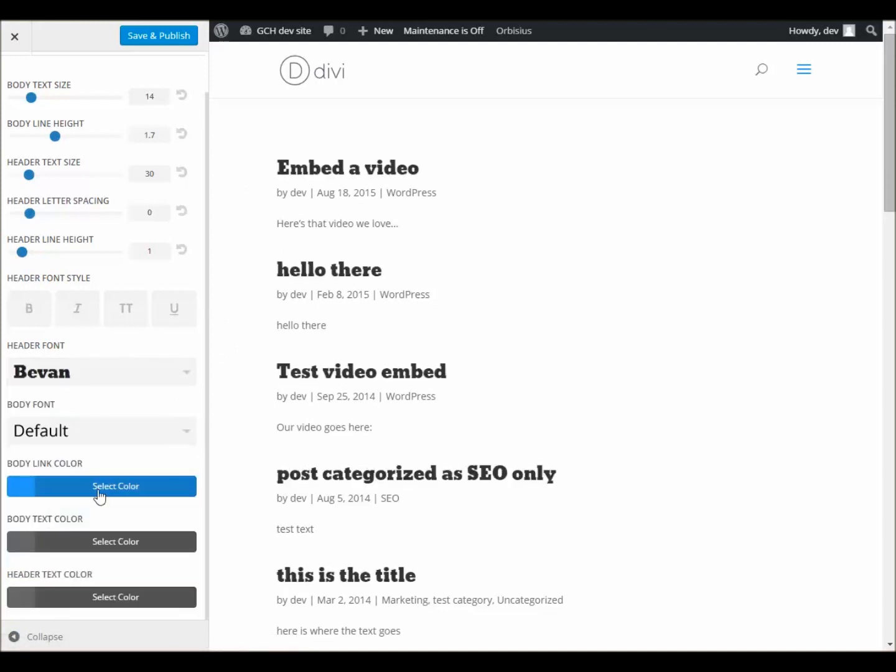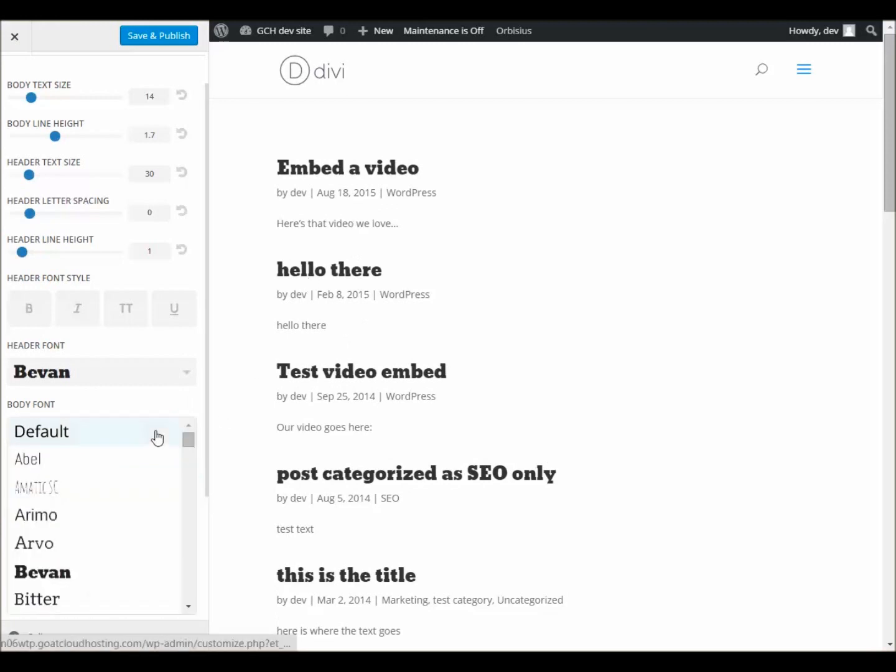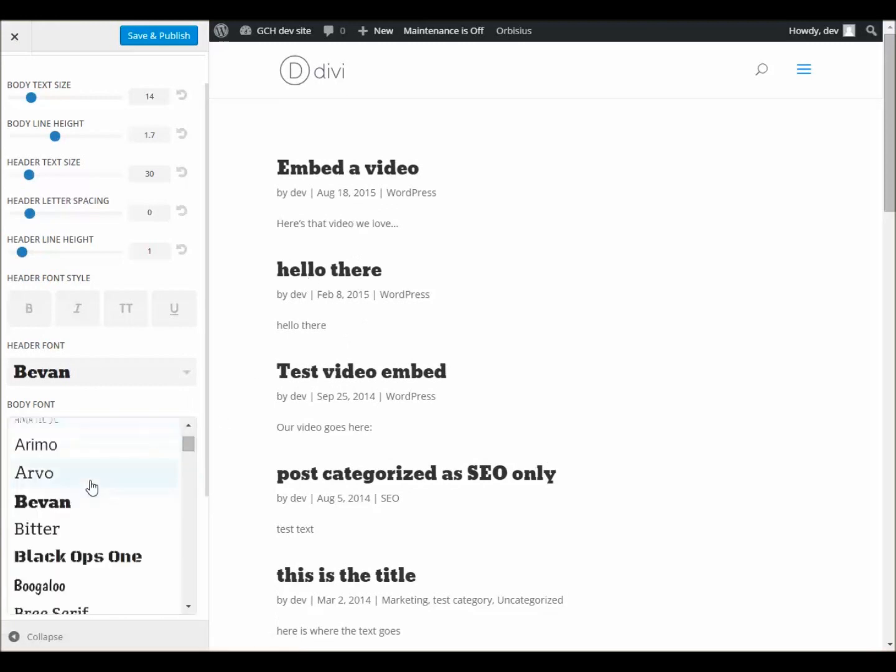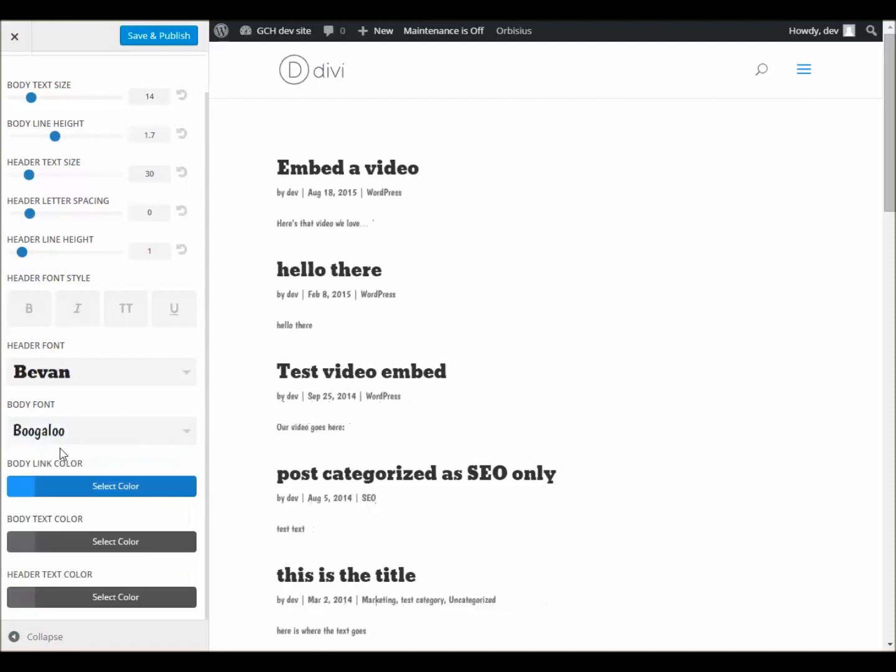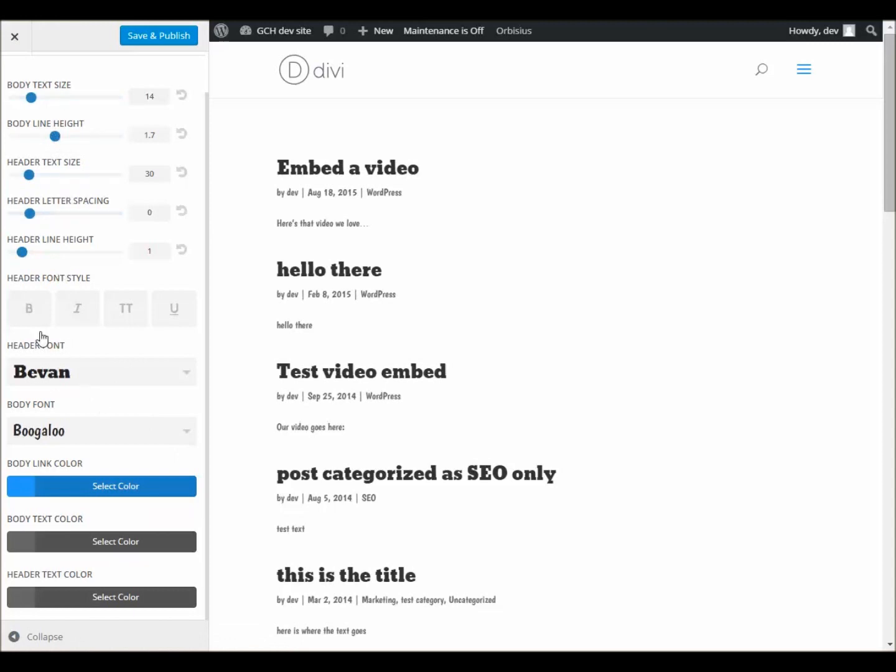what's going to happen is it'll show you a little bit about the changes. As you change it, you can get a sense of what the different fonts look like. And the same would go for body font as well. If you want to change that to maybe Boogaloo, we'll see that it looks like that. And then of course, you can change the text size, the header text size as well.